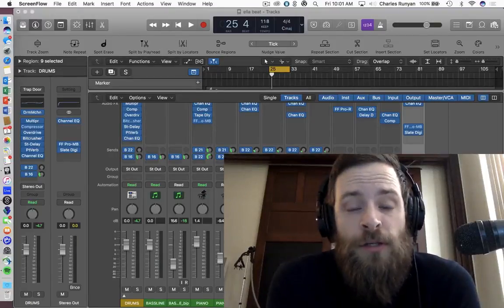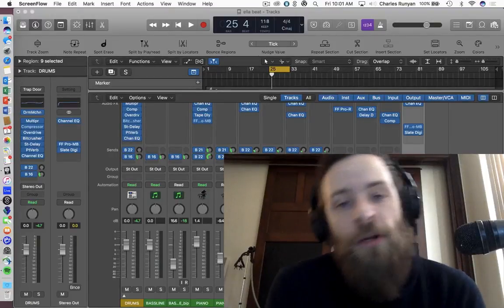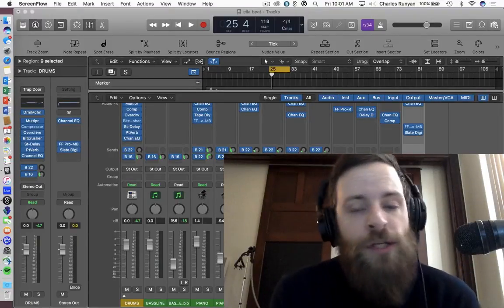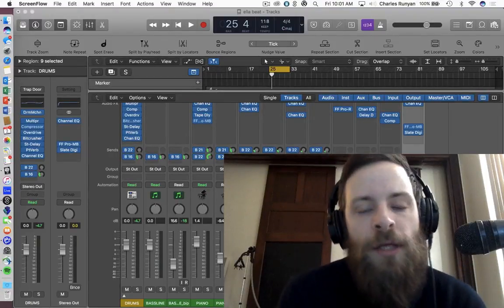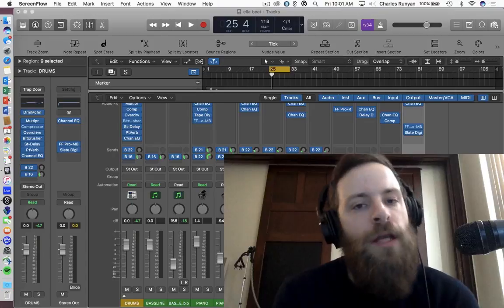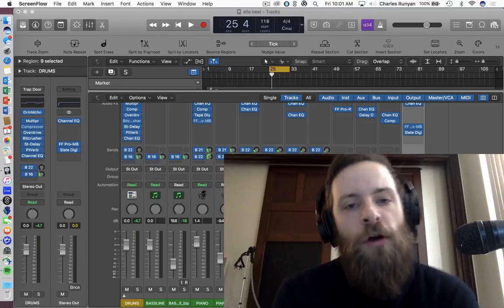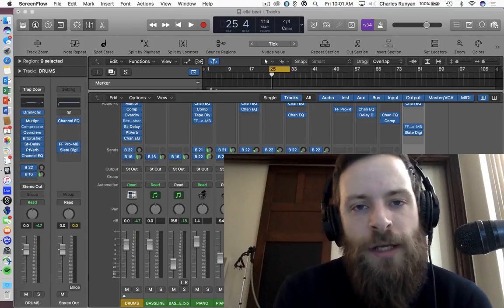What's going on, Audio Skills listeners? It's Ben Runyon again with audioskills.com, here with a new series for Audio Skills.